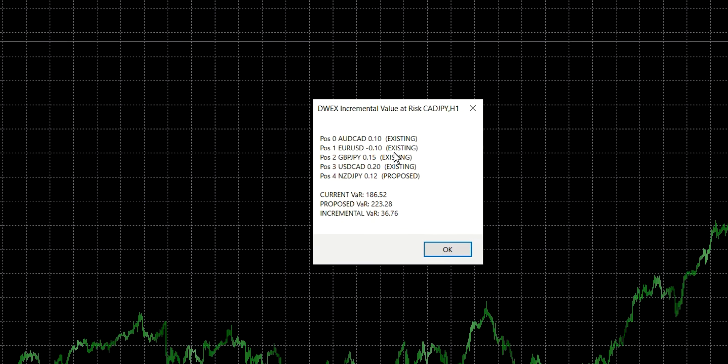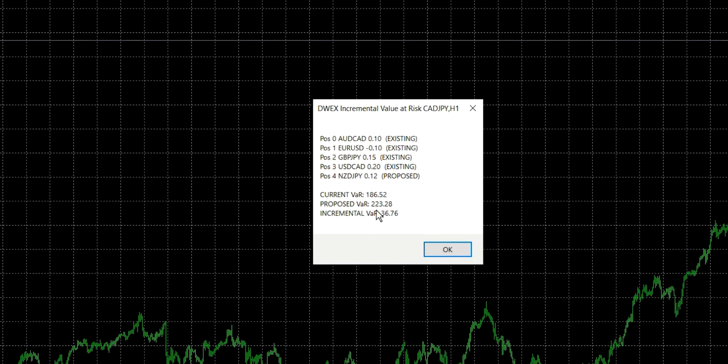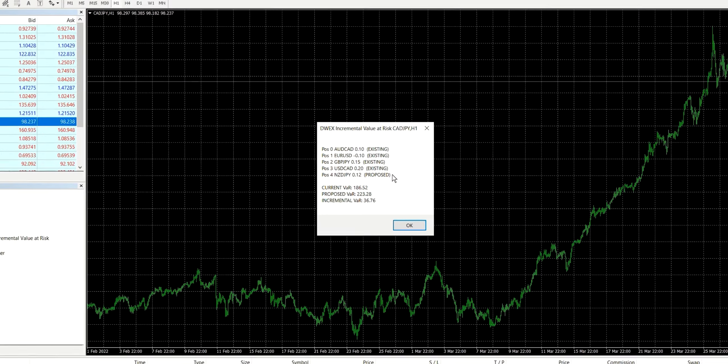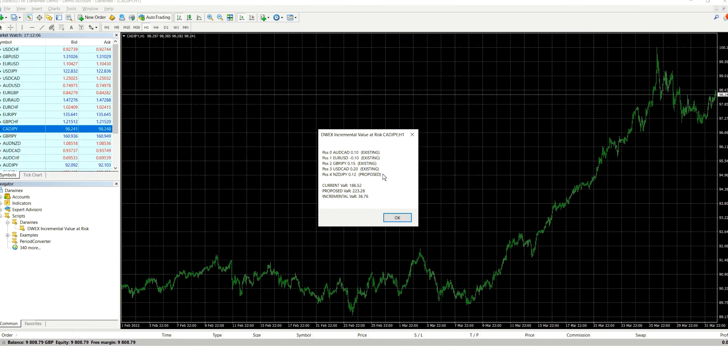So the current value at risk for the four positions that are open is 186 pounds 52. And these are pound values because my account is in pounds. The proposed value at risk, if we were to open this would be 223. And so the incremental value at risk or the increase in risk is 36 pounds 76. But if you're interested in the underlying capabilities of this particular module, then I'd recommend that you watch the previous episodes for a full description. The point really of this episode is merely to give you the information to get this up and running for the MetaTrader 4 environment, which as you can see, we've now successfully completed.